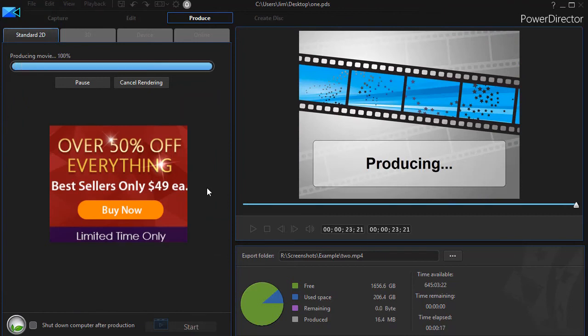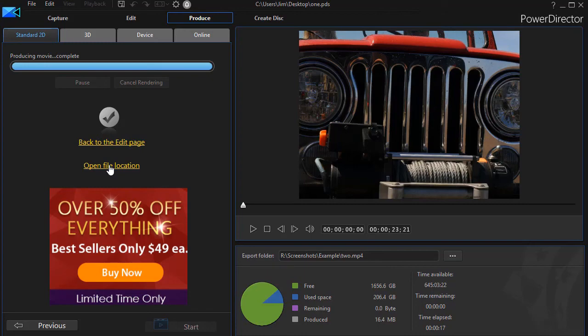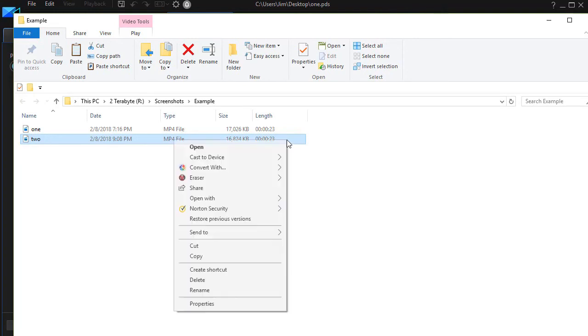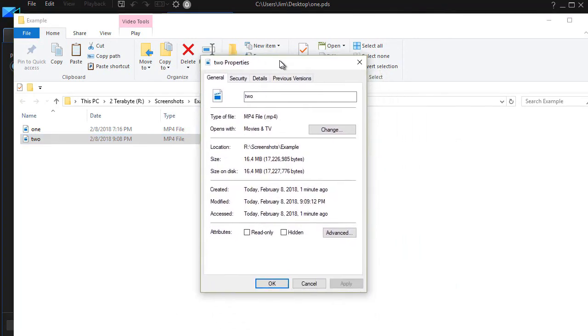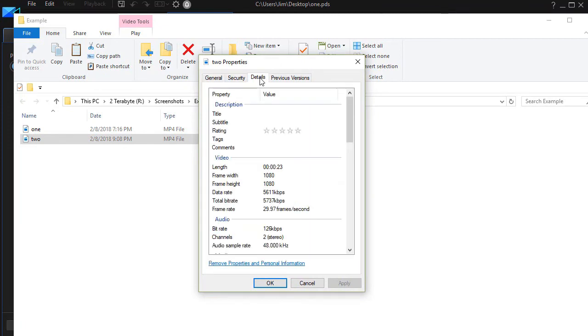To double check it, I can click on open file location. I click on that. Here I have my file number two, the one I just did. I'll right click on it and I'll choose properties. And then if I click on the details tab at the top, you notice frame width 1080 by 1080. We've done it.